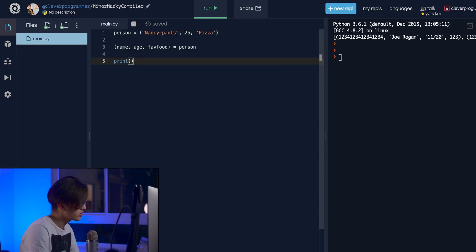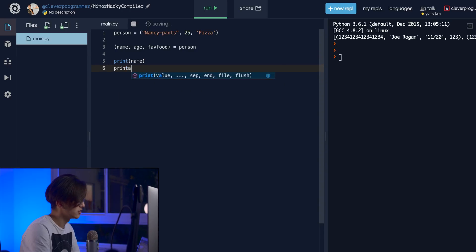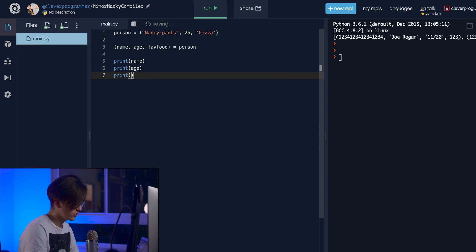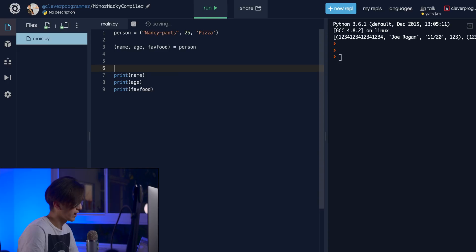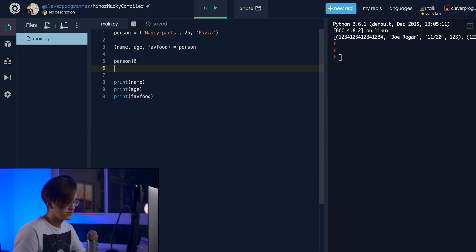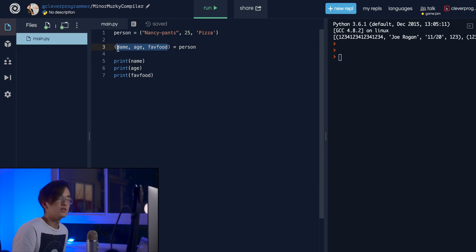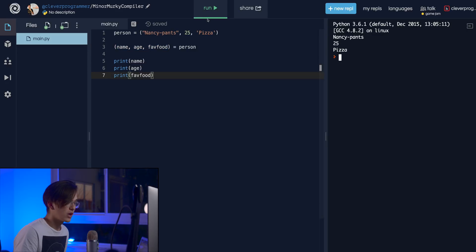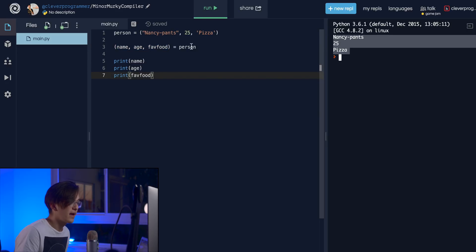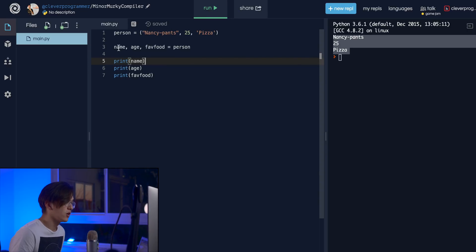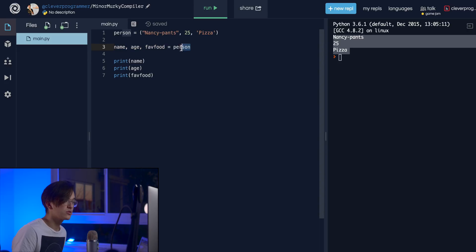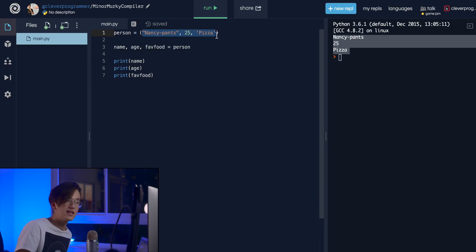Now I can print each of these things individually. Instead of going 'person[0]', 'person[1]', 'person[2]', we can use descriptive names. When we run this, all three values pop out because we unpacked the tuple. You don't even need the parentheses — you can write 'name, age, fav_food = tuple' and set three variables in one line, because the tuple is ordered and structured.